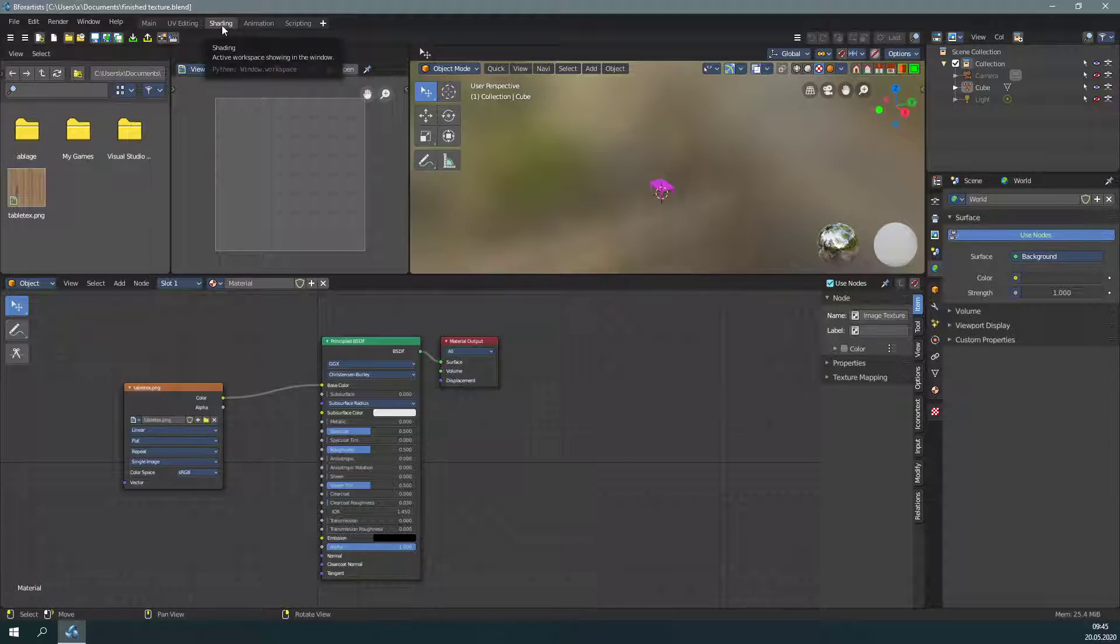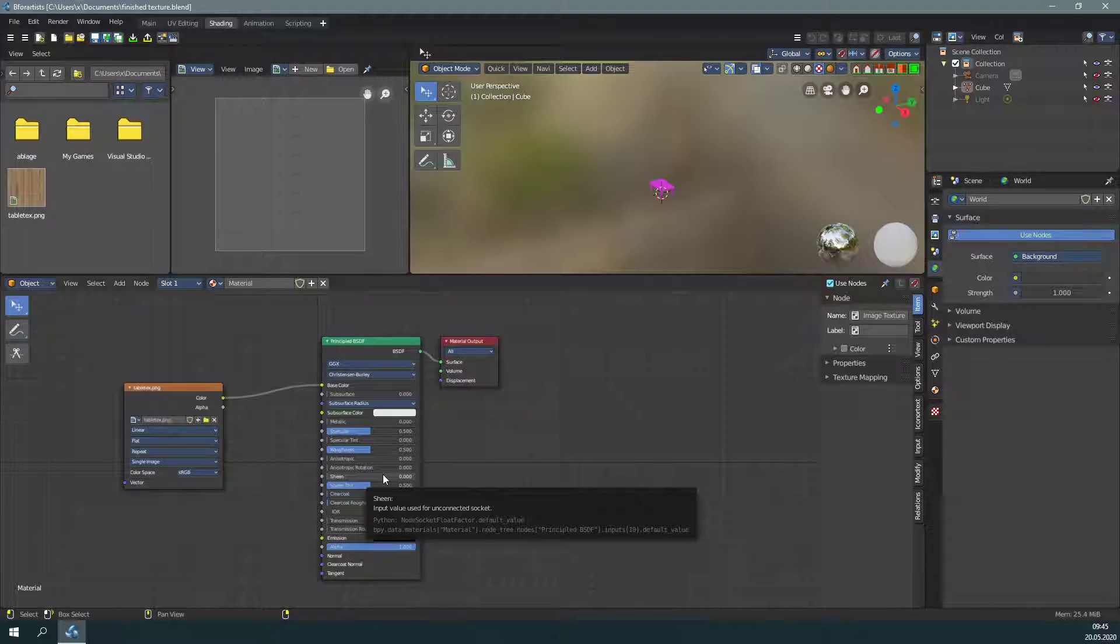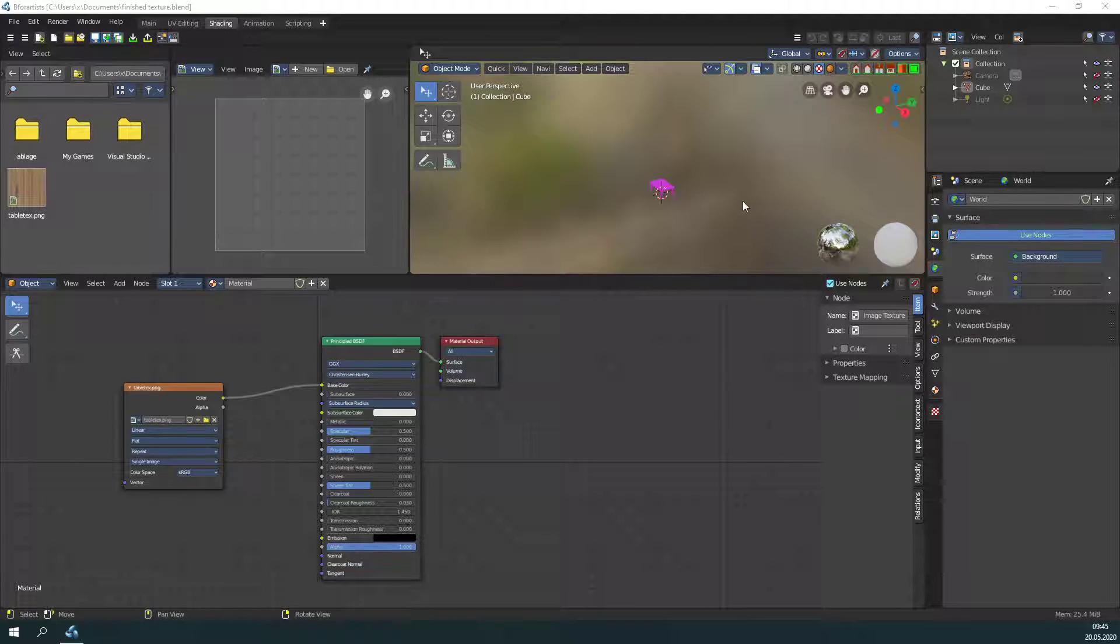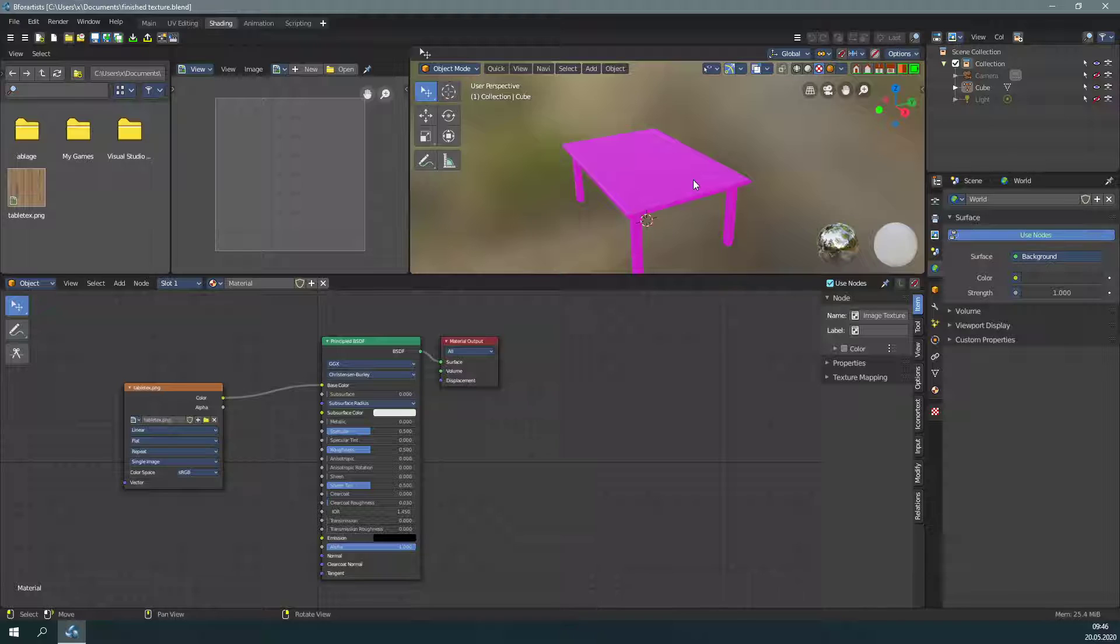We have from the UV mapping still a material assigned. But have a look here in the viewport what happened to our table—where is our texture? The material shows pink. This means that the texture is missing.